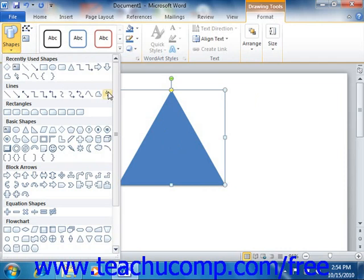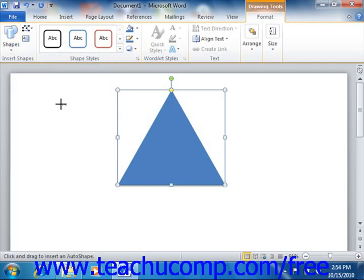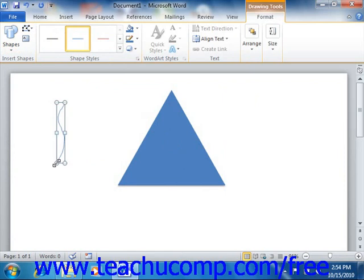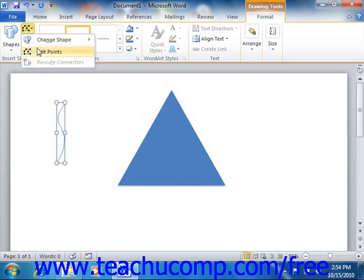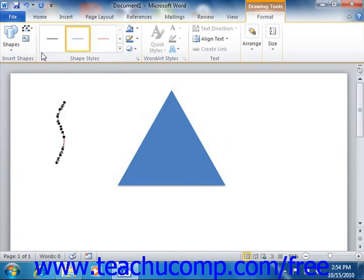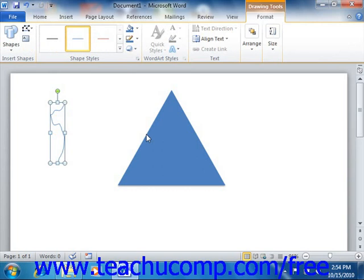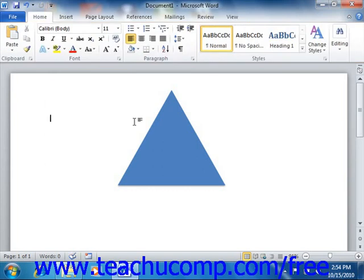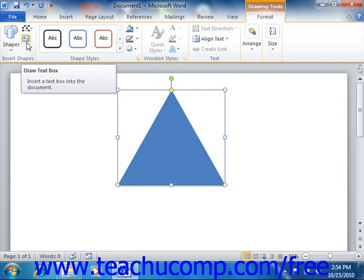For shapes that are drawn by hand, such as the Scribble, you can click the Edit Shape button after finishing drawing the object in order to display the editing points. You can then click and drag the editing points to change the shape of the object. You can also click the Draw Text Box button to draw a text box in your document, which functions the same way as the Draw Text Box button available from the Insert tab.